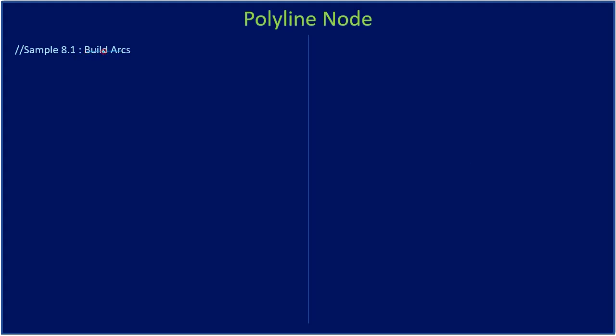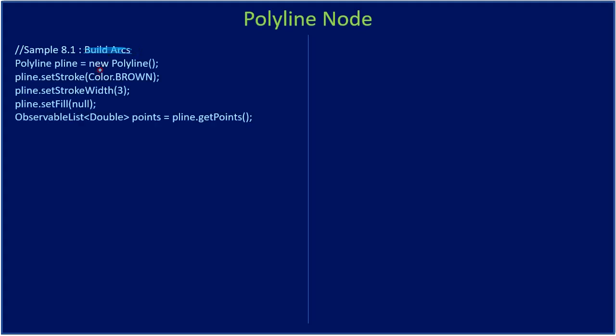Here we are not building arcs as part of our previous example. We are going to do with polyline. So first we construct the node type of polyline and we are storing that as pLine. Then we are setting the stroke for our polyline object - stroke brown color, outline or pen color is brown. Then using setStrokeWidth we are setting the pen thickness. We don't want to do any filling so we set fill as null.